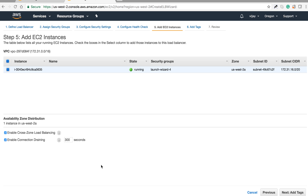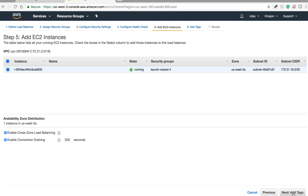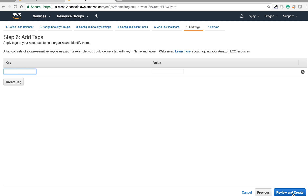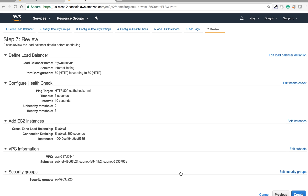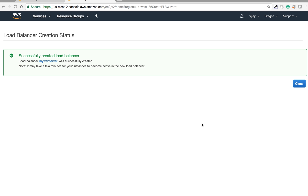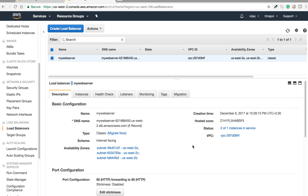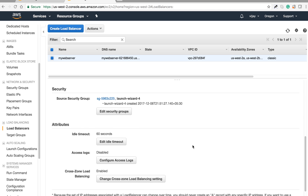Enabling connection draining allows existing traffic to continue flowing for a specified number of seconds. Let's keep the tagging and review the configuration — this is the setup we have given. Let's create the load balancer. The load balancer is now being created; you can see the state here.